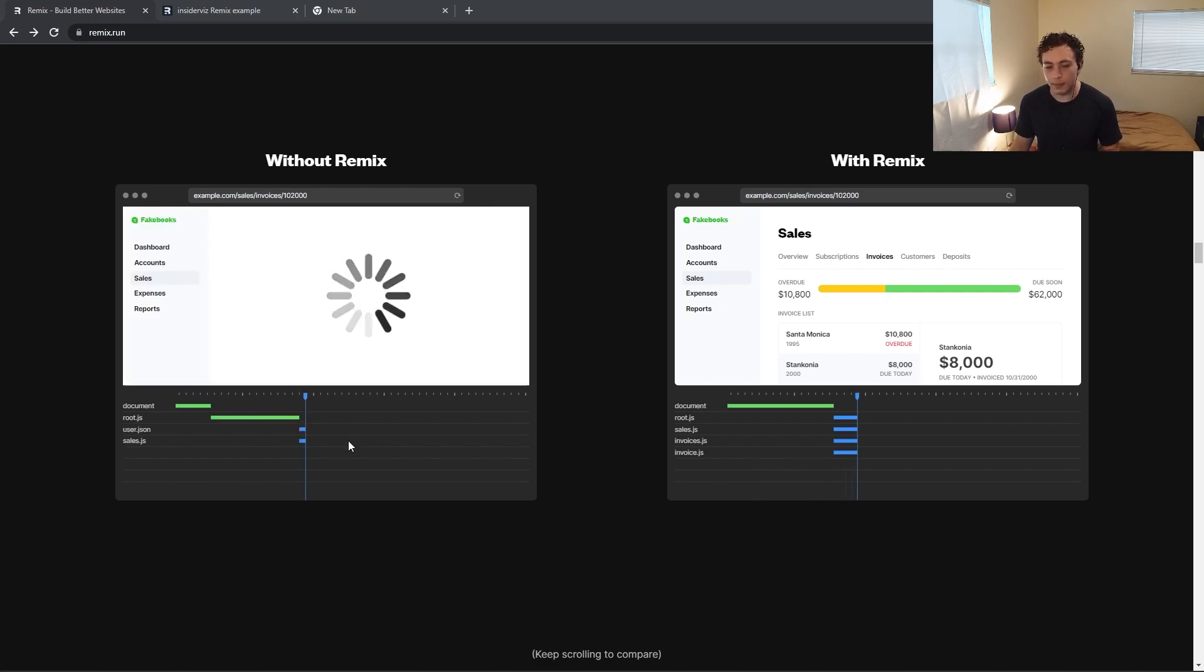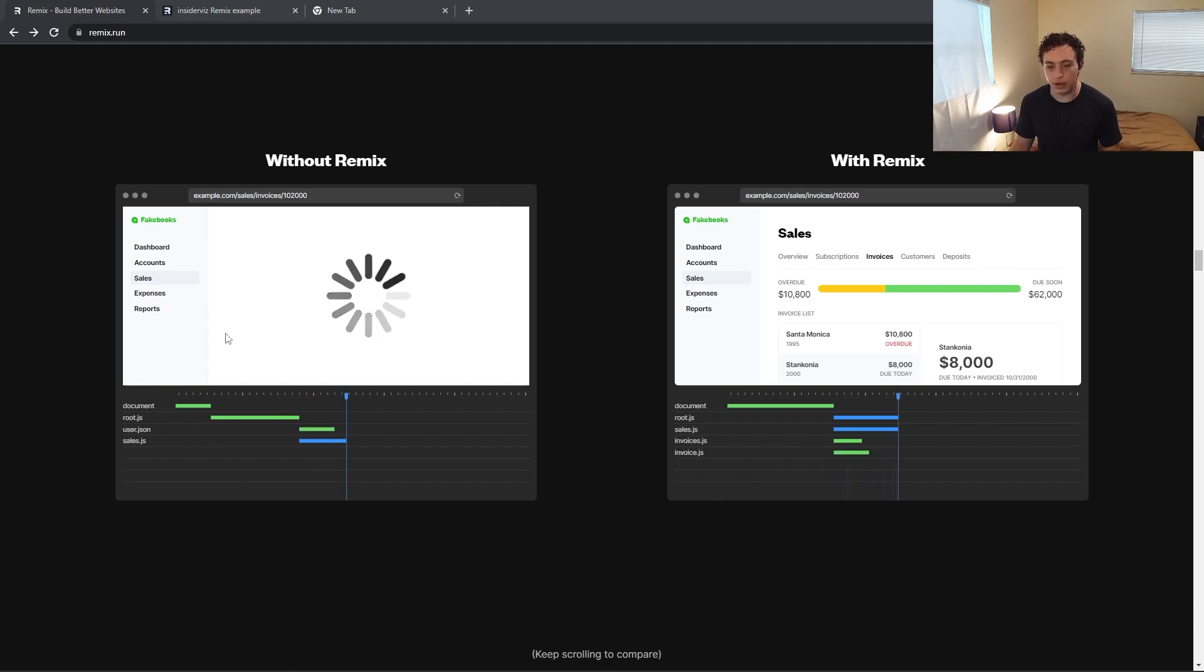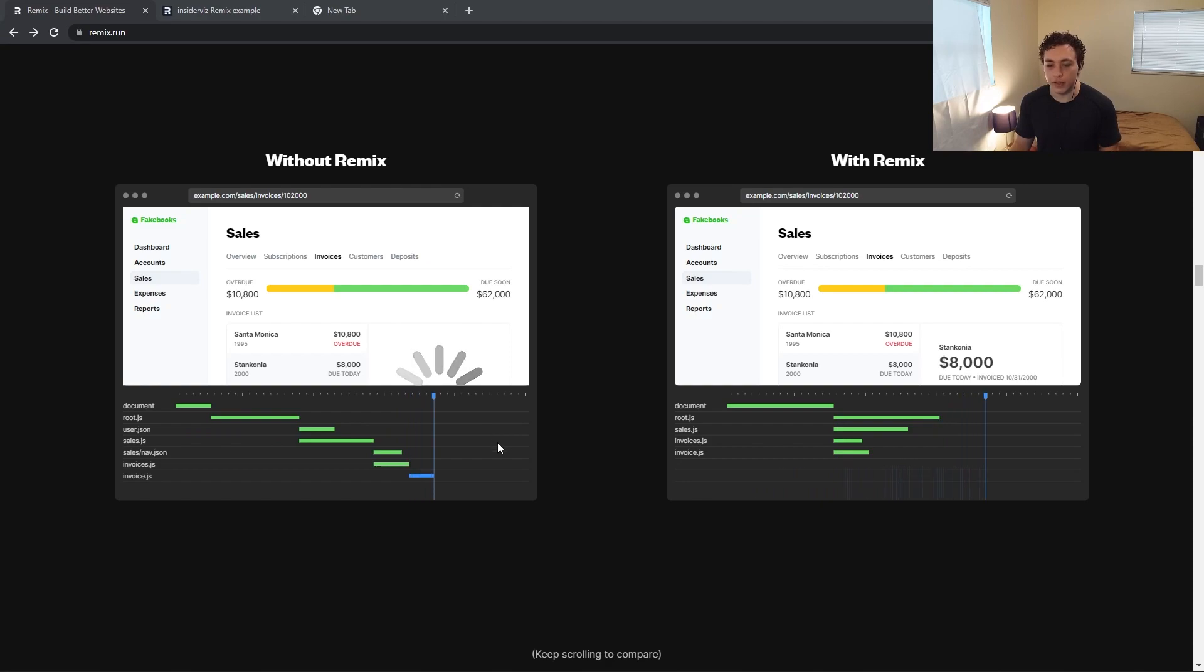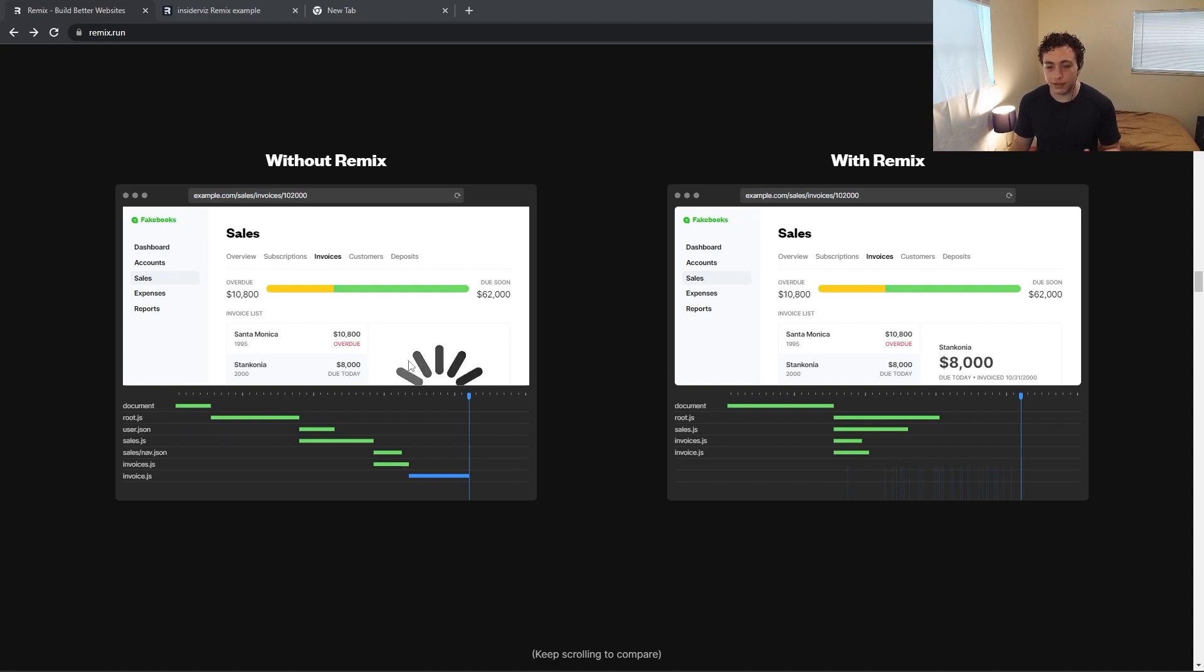Versus in a normal app, we have to slowly waterfall this down. We get the first one, then once we have this first one, okay, now we get the second one. Now that we've got the second one, now we can get the third one, and then finally you can get the fourth one. So you can see this app is out and ready to be used much, much faster than this other one is.